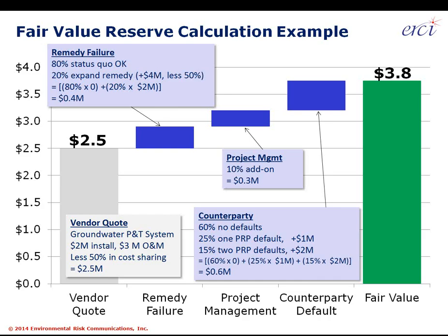It's not a time-consuming process, but it does require training and fluency with the tools, policies, and procedures, and it does require reading GASB 49. Let me start in the lower left corner with a hypothetical example. Say we've got a vendor quote for managing and putting in a groundwater pump-and-treat system: $2 million to install, $3 million to run over a desired operating period of 10 or 20 years — a $5 million cost total. We expect to get 50% cost sharing from fellow participants, so our net cost is $2.5 million. That's our vendor quote as a starting point.